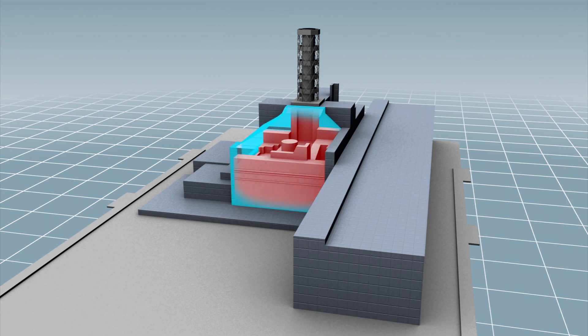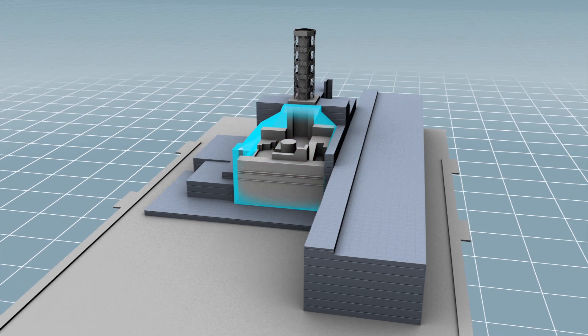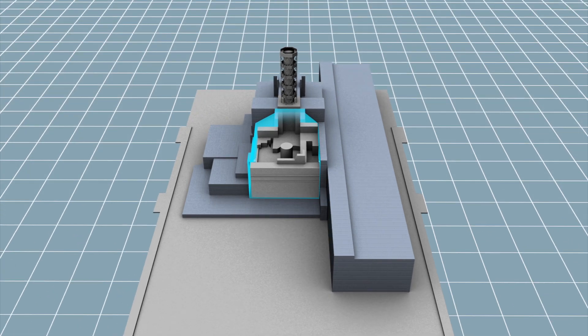Months after the Chernobyl explosion in 1986, a concrete and steel sarcophagus was built to seal off the damaged reactor number four.